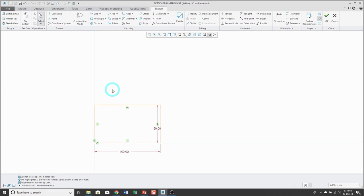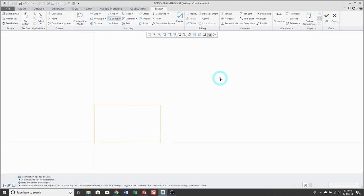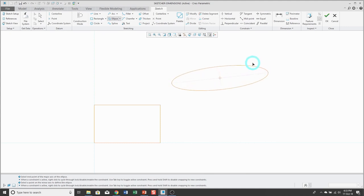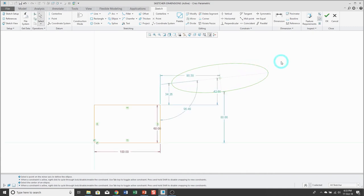Dimensions for an ellipse. To create an ellipse, use the drop-down and define either the axis and ends or the center and axis. Locate the center, drag out approximately how big you want the major axis to be, then the minor axis. Hit the middle mouse button a couple of times to complete it.